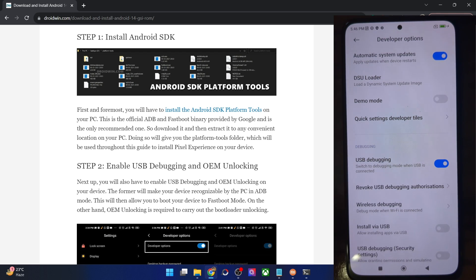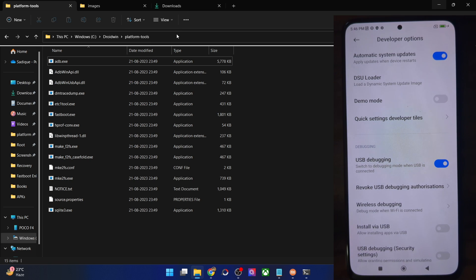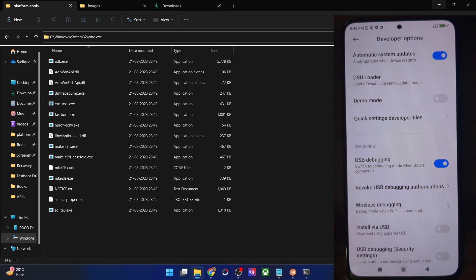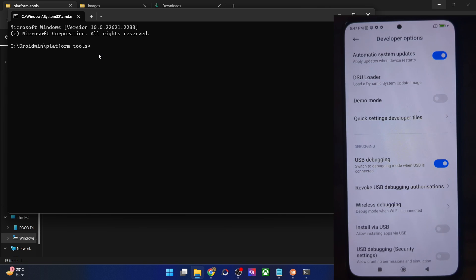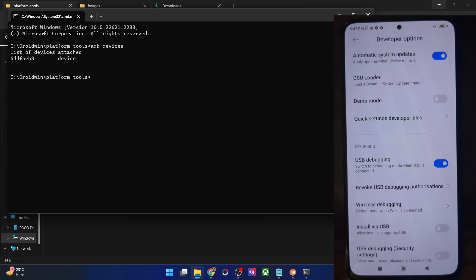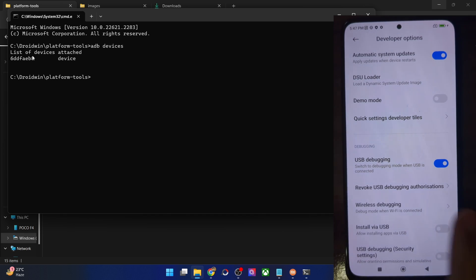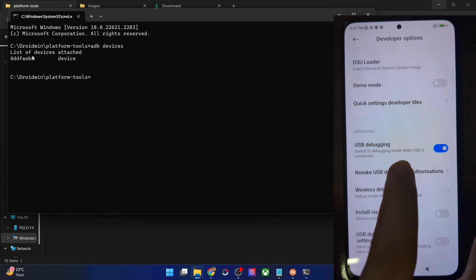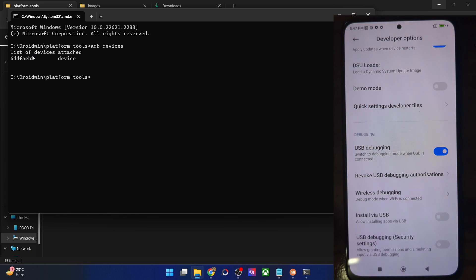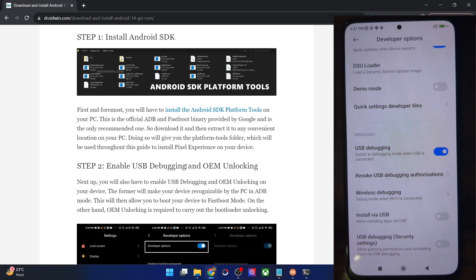Let's verify: go to the platform tools folder, type 'cmd' in the address bar and hit Enter to launch Command Prompt inside platform tools. Type 'adb devices' and make sure you are getting a serial ID. If you're not getting any ID, unplug and replug your phone, disable and re-enable USB debugging, tap on 'Revoke USB Debugging', use the official cable, and use the USB 2.0 port on your PC. Carry out these USB tweaks until you get an ID.